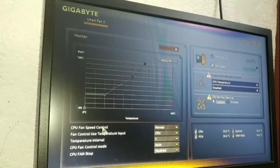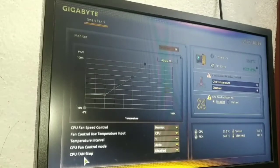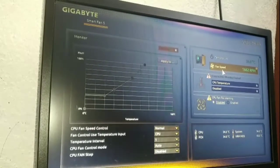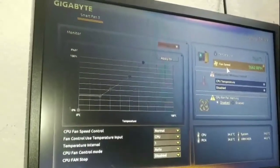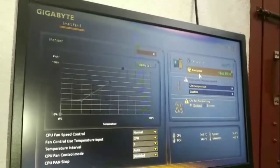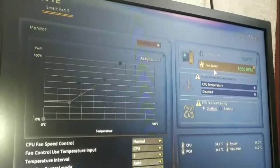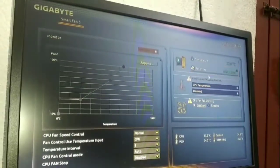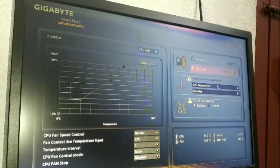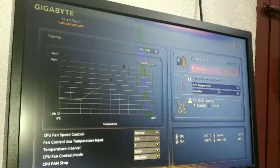This is the CPU fan speed controller. Fan control has a temperature unit setting, temperature interval, CPU fan control mode, and CPU fan stop option. This is where it monitors the temperature of the CPU. The fan speed is now 1672 RPM. This is the temperature of the CPU fan, and here is the flow rate.